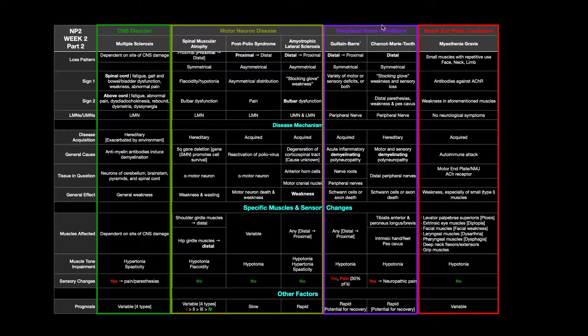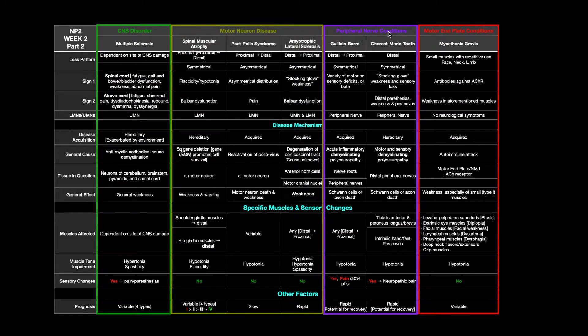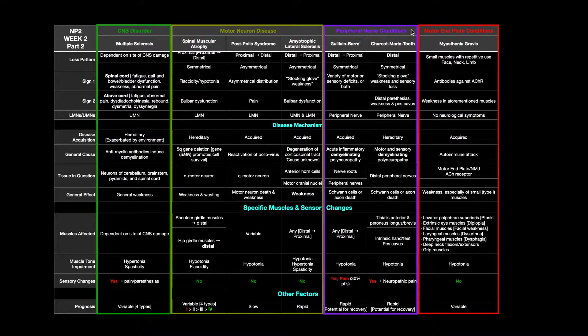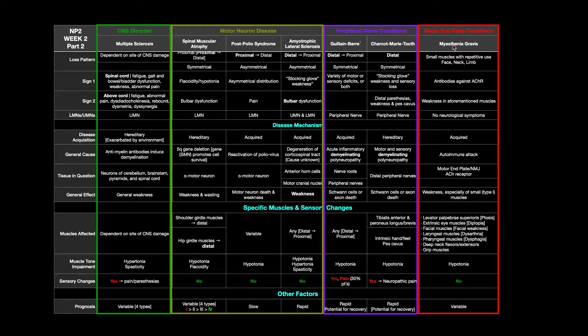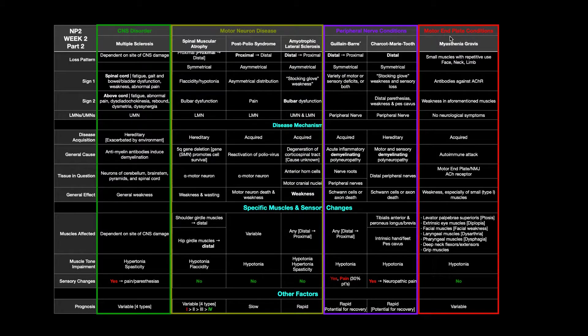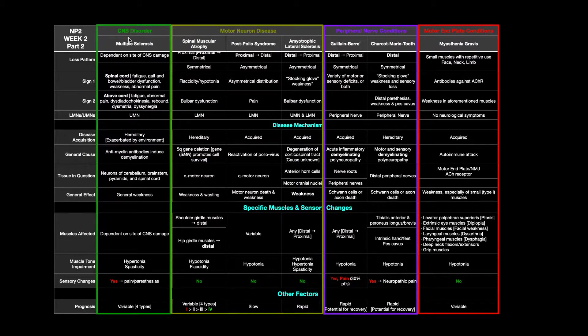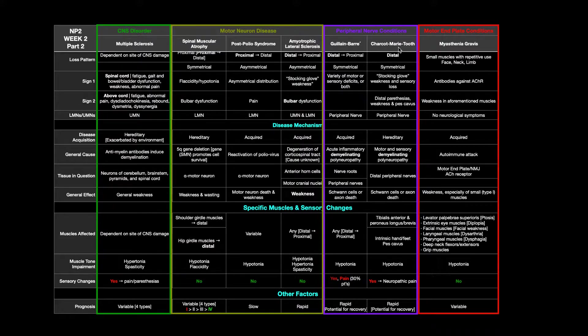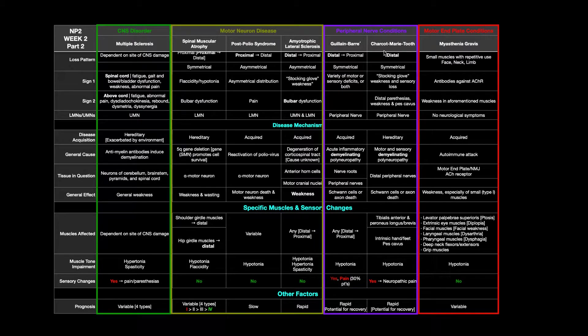In the past few videos, we've been talking about motor neuron diseases and peripheral nerve conditions. We're going to switch gears now and talk about the major motor end plate condition, which is called myasthenia gravis. This condition is different than all of these others, from multiple sclerosis to Charcot-Marie-Tooth. All of these involve neurons to some extent.